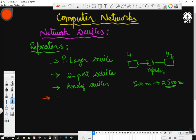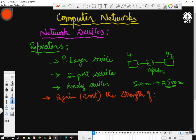Repeaters are used to regain and boost up the strength of the signal. If the signal is weak and is not reaching the other host, we use a repeater placed in between the two hosts. It works only on the encoding of data and repeats the signal — that is a repeater, a simple device.